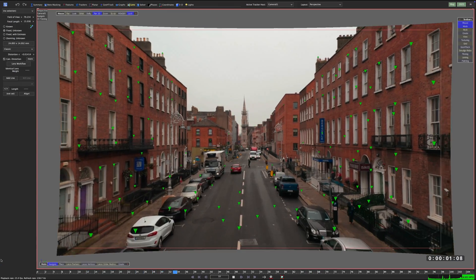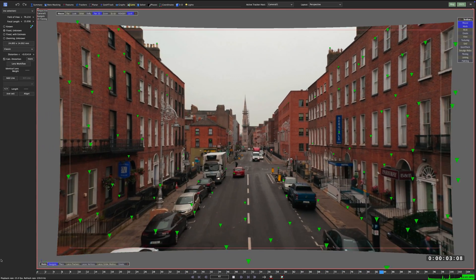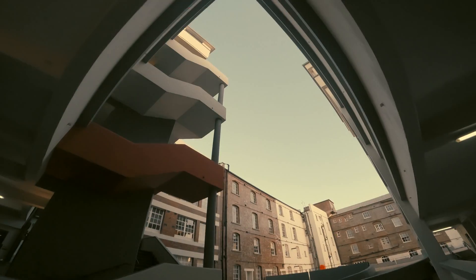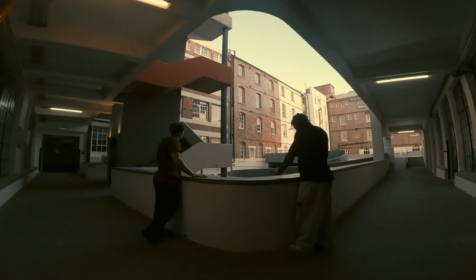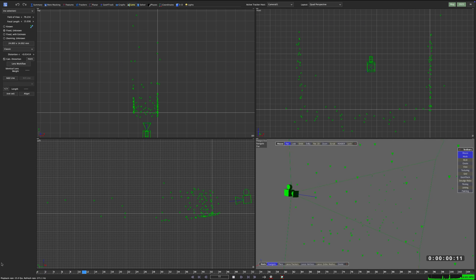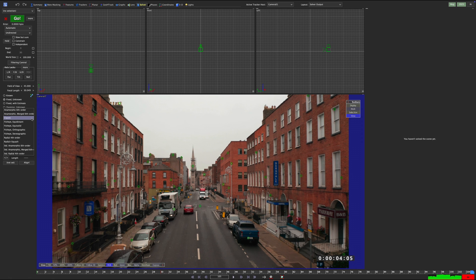Every physical camera has some degree of lens distortion. Sometimes it's negligible, sometimes it's hard to overlook. CG cameras, on the other hand, are the one thing that a real lens never can be – physically perfect.